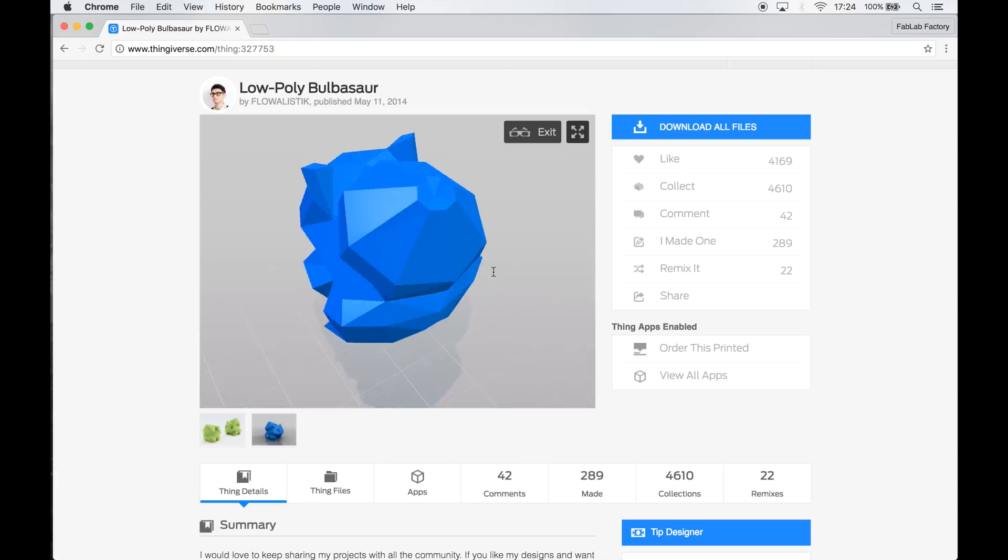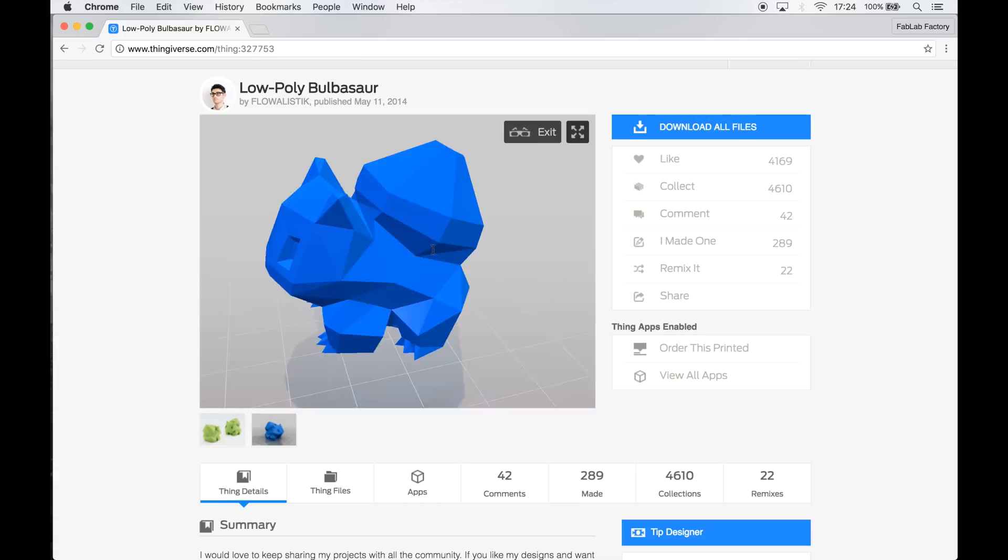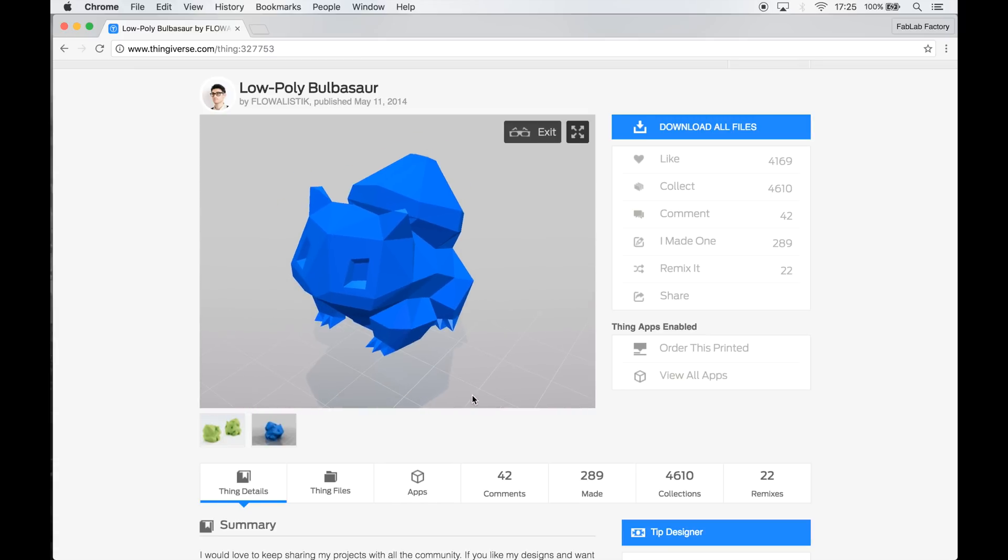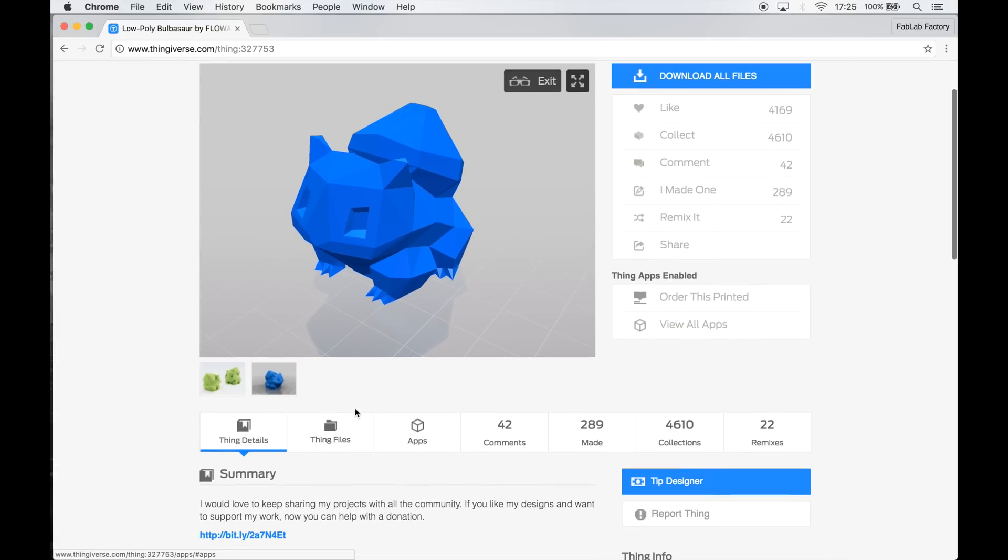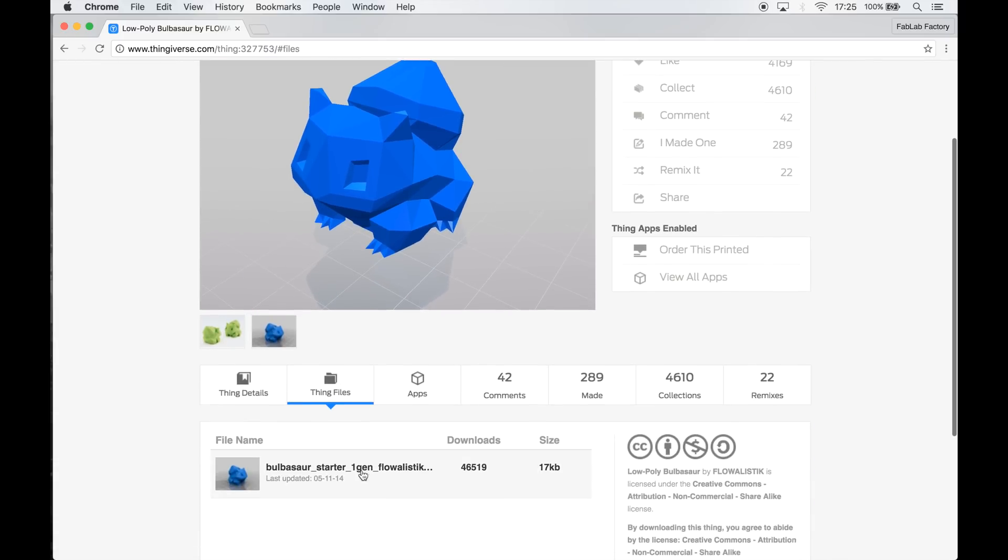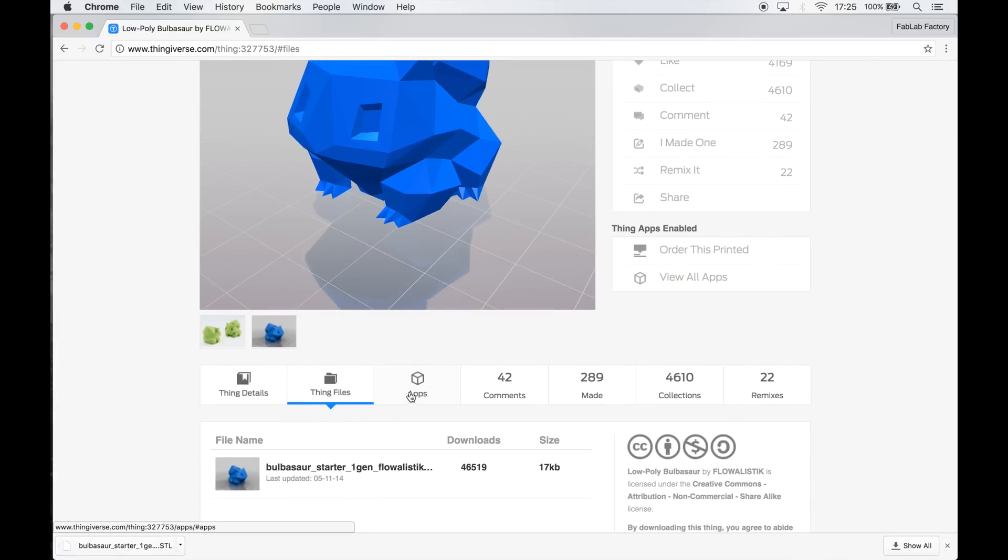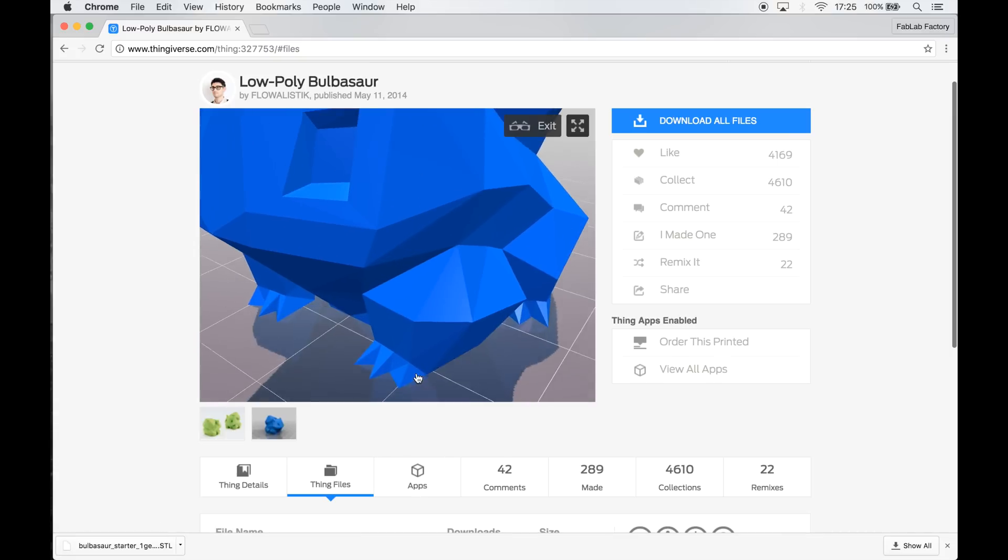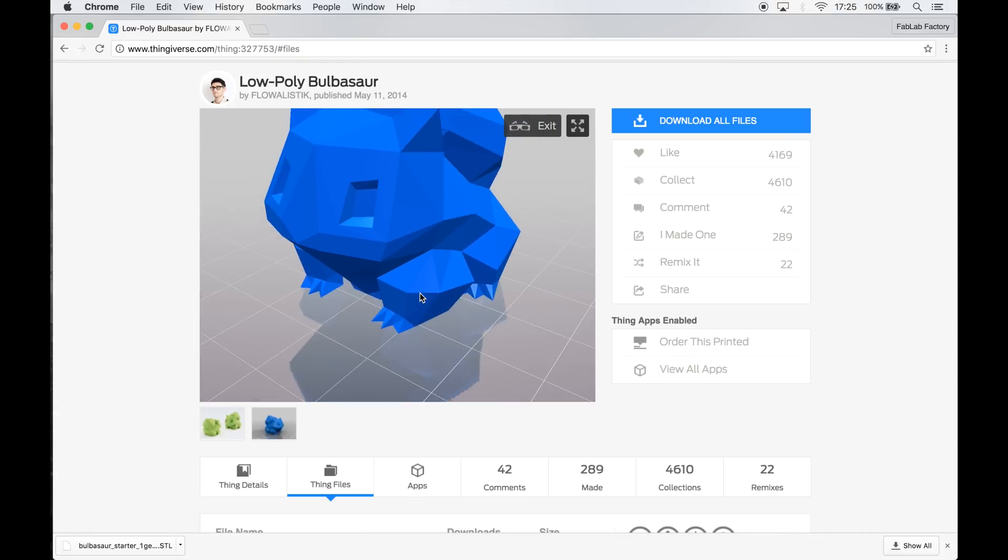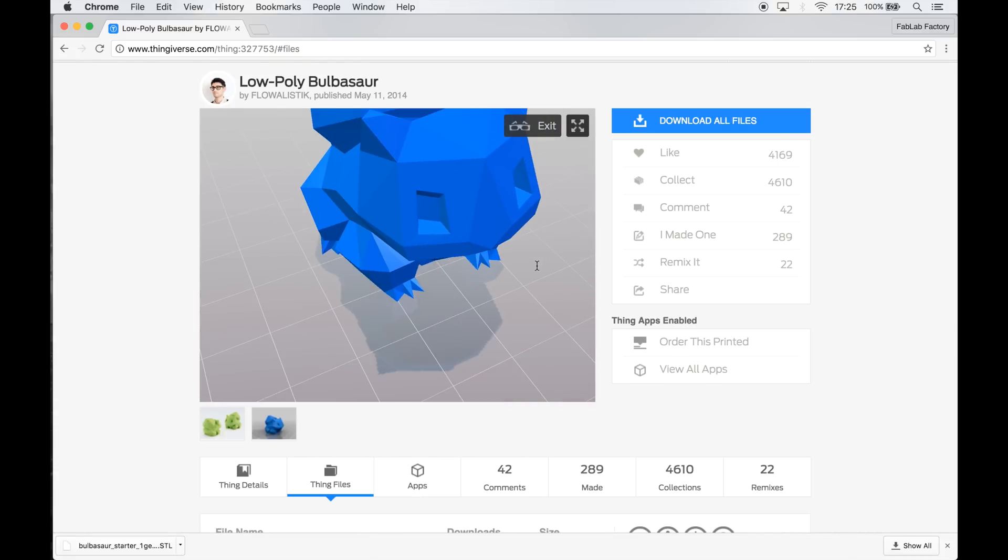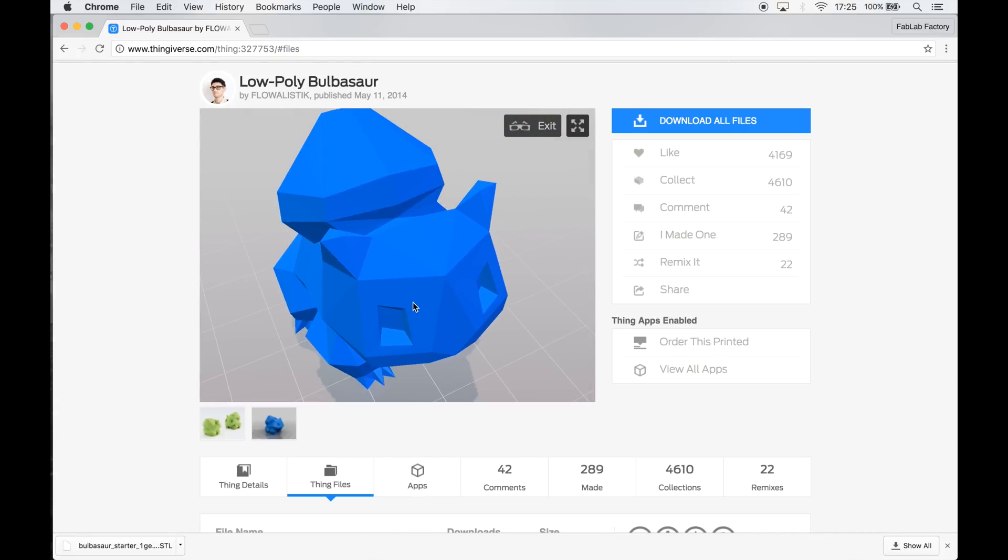I went with the Bulbasaur because it's one of my personal favorites and I think it's the most recognizable model of the low polygon Pokemon. I'll put up a link in the description where you can find all these models.